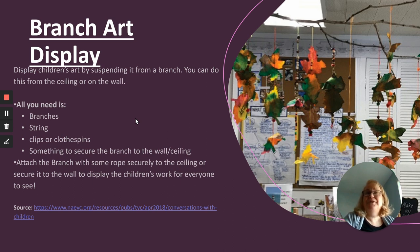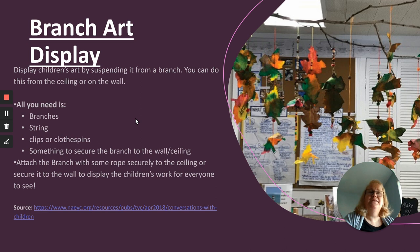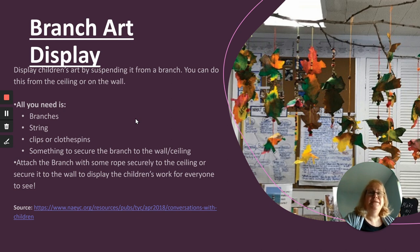Next is the branch art display. This is using a branch to display the art in a mobile kind of way, and it can be done hanging from the ceiling or on the wall. Things you'll need are branches, string, clips or clothespins, and something to secure the branch — like a rope onto the ceiling.